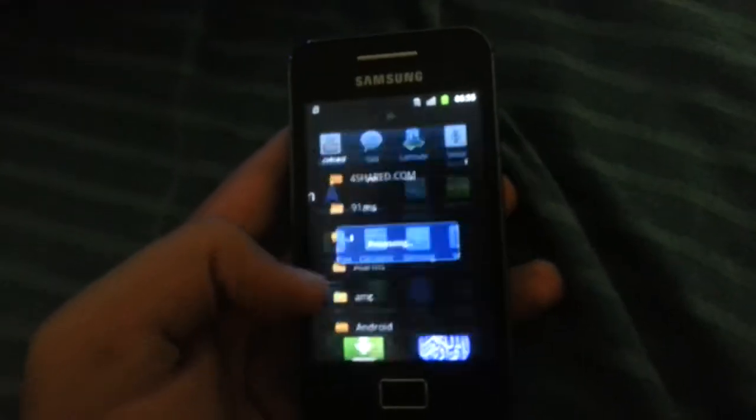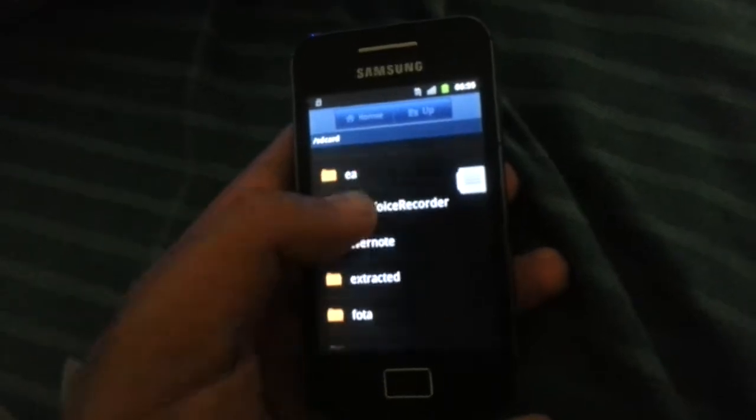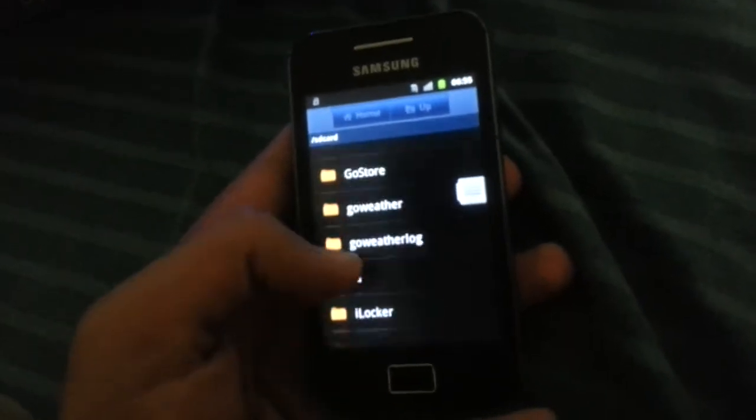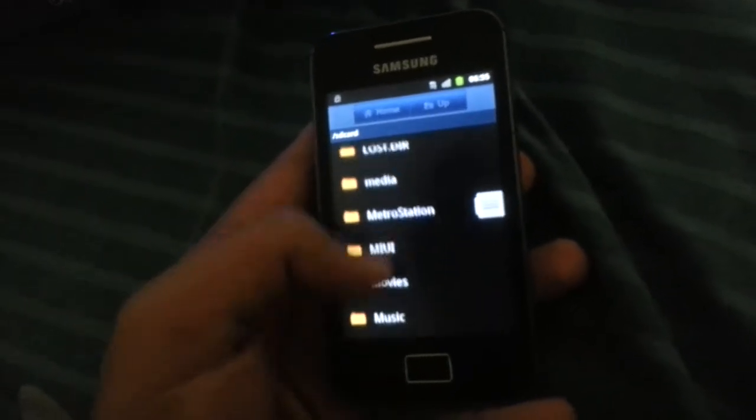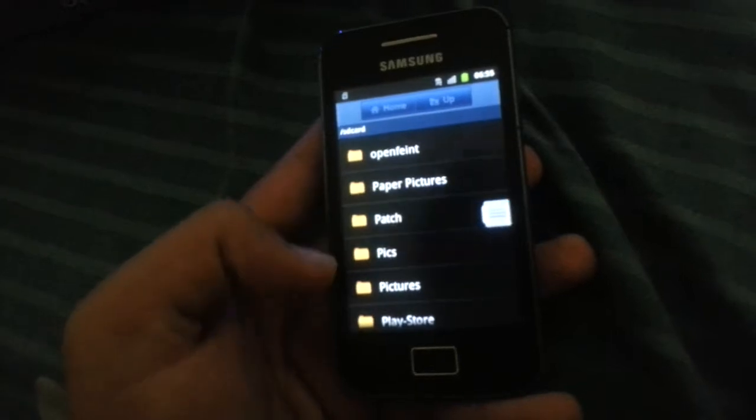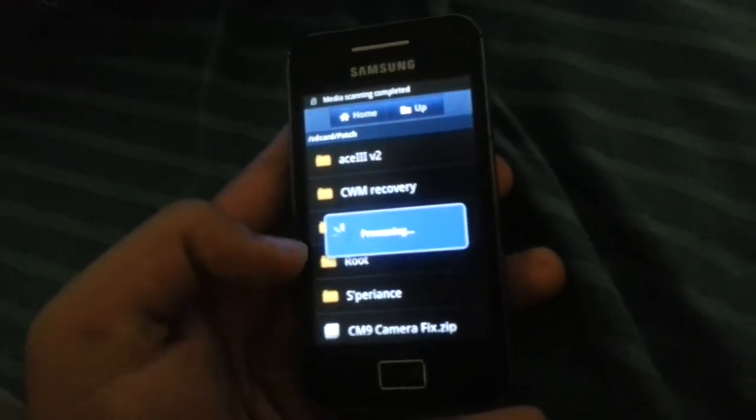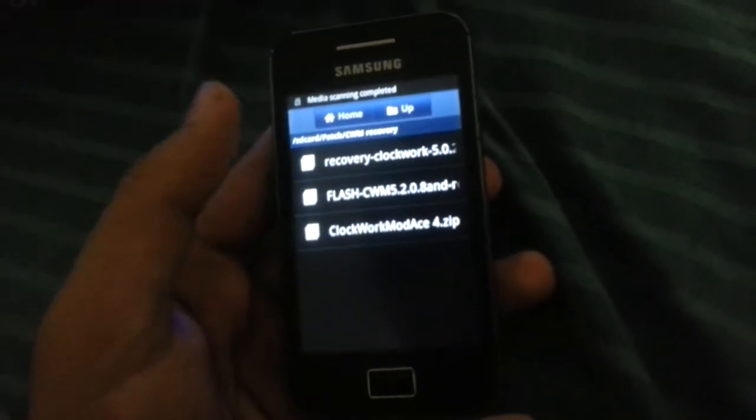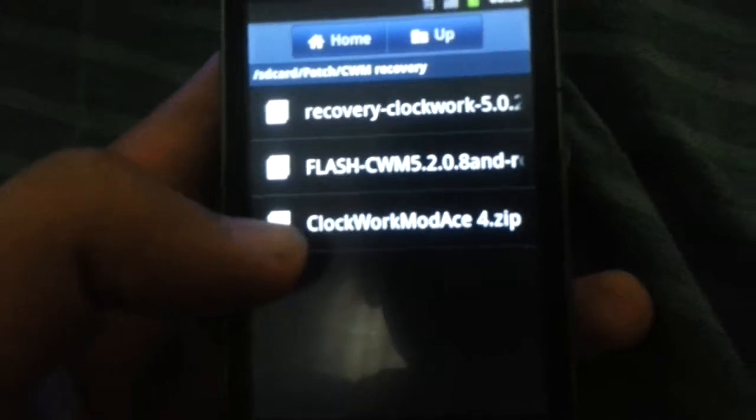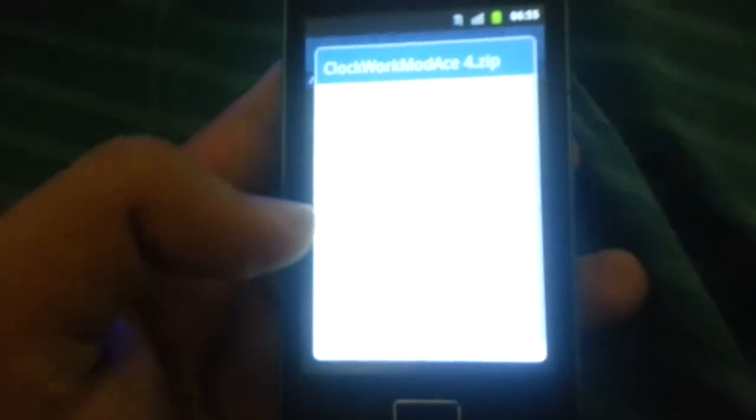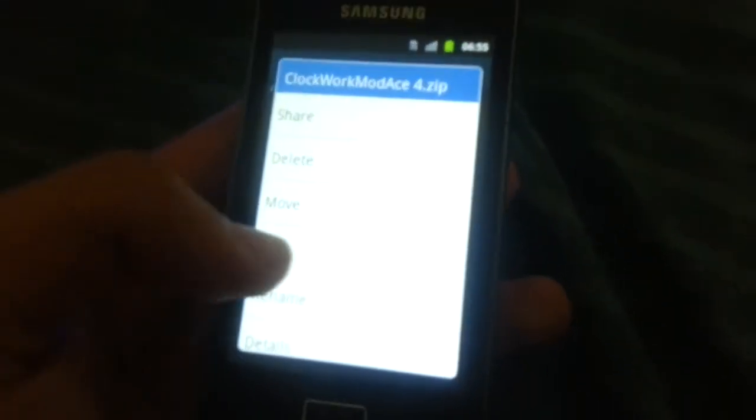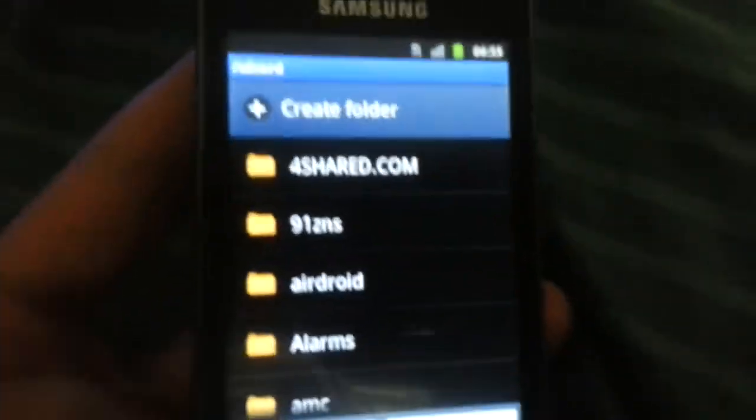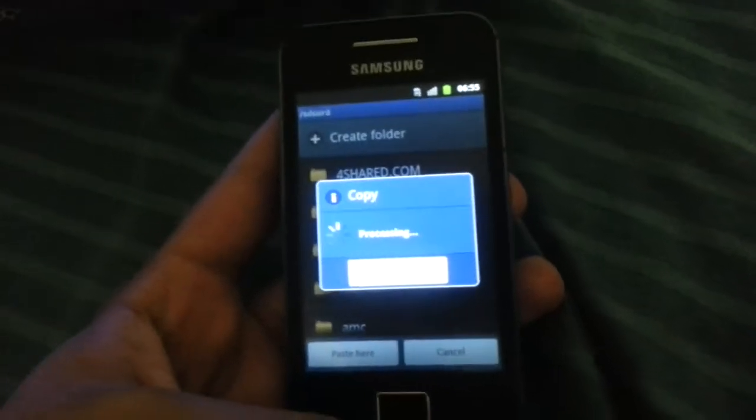First of all, you have to copy the... I will let the links in the description. You're going to have to copy this ClockworkMod Ace 4.zip to your root of your SD card. Or here.